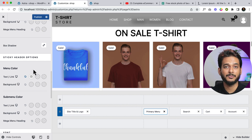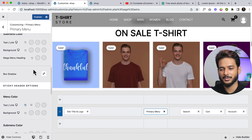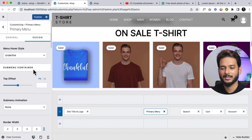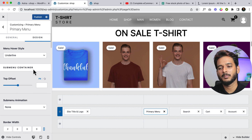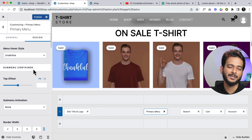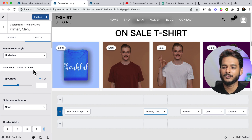In the next part I'll be creating a mega menu using Astra. That's all for today — thank you so much.